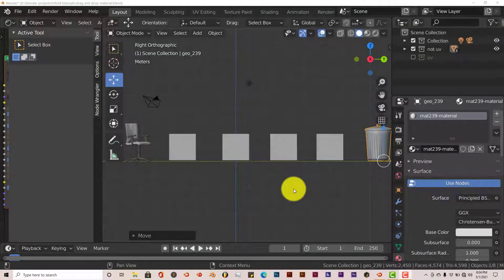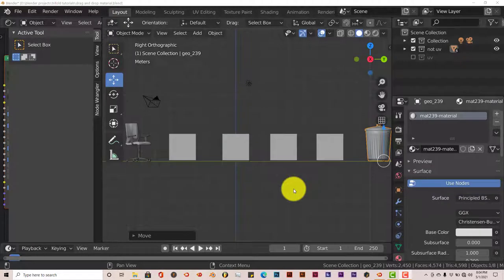Hello, this is Toto from Triumph Hope Productions with another Blender Quick Tip. And in this quick tip, I'm going to show you how you can transfer materials easier from one object to another in Blender.